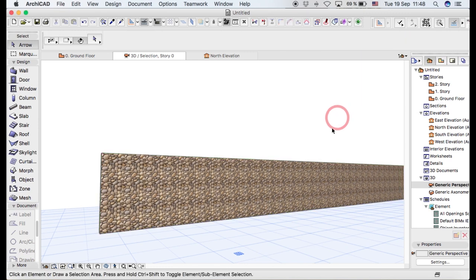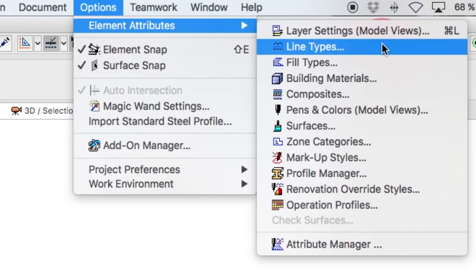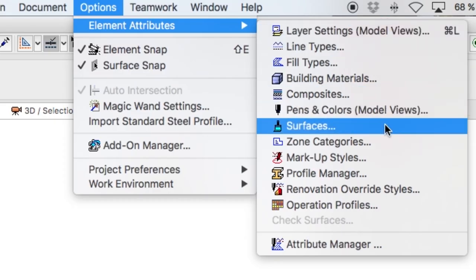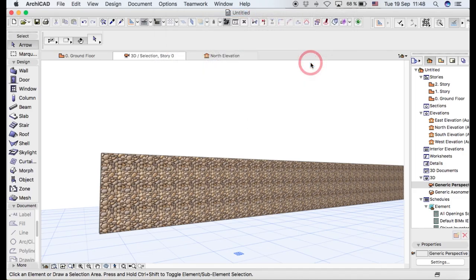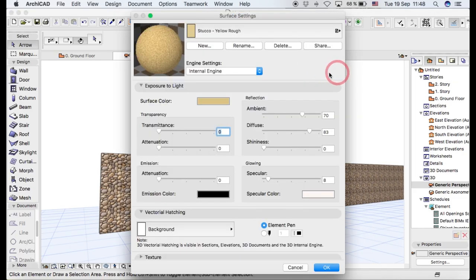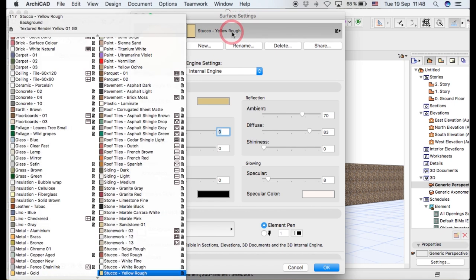If you go to Options and you go down to Surfaces, they'll load up for you the materials that are there, which are the same that you saw there.